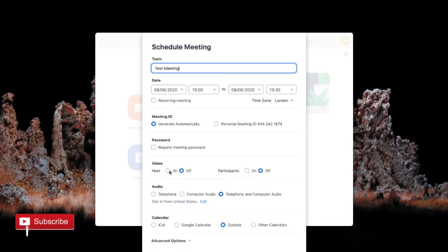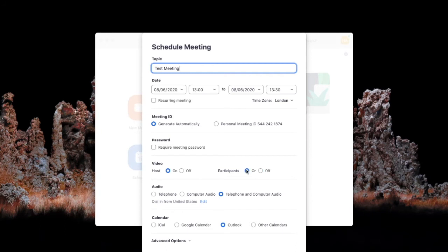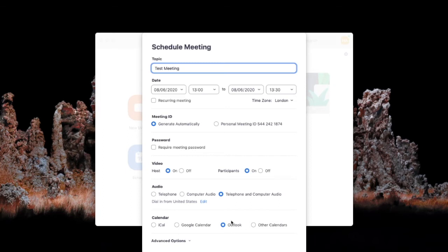We're going to allow host video and participant video. We're also going to allow telephone and computer audio. We're going to set it up via the Outlook calendar.